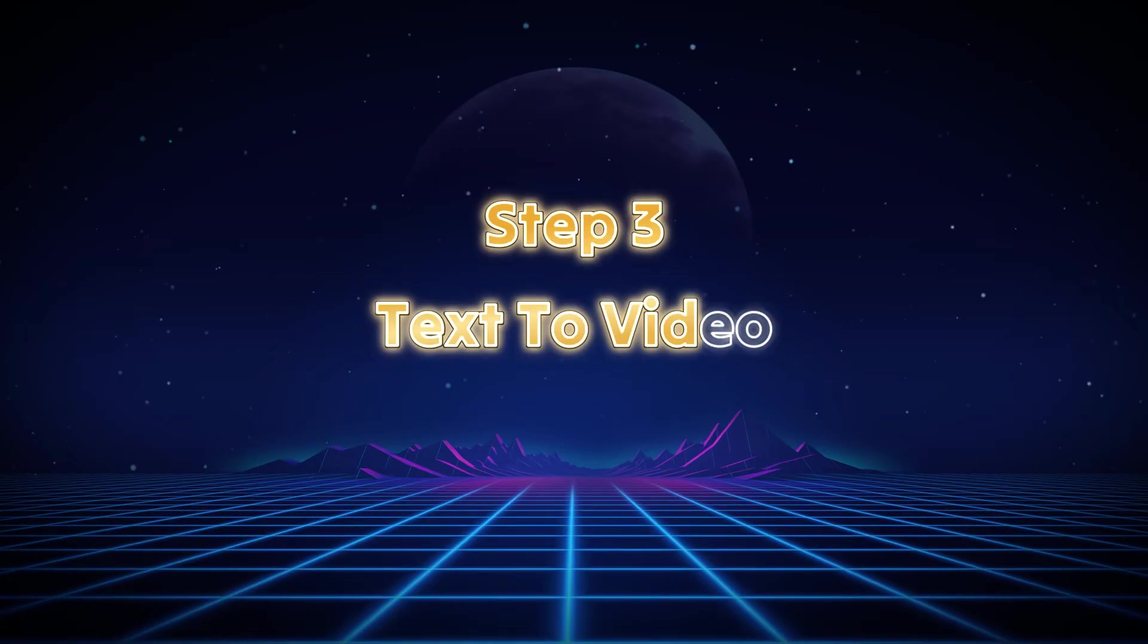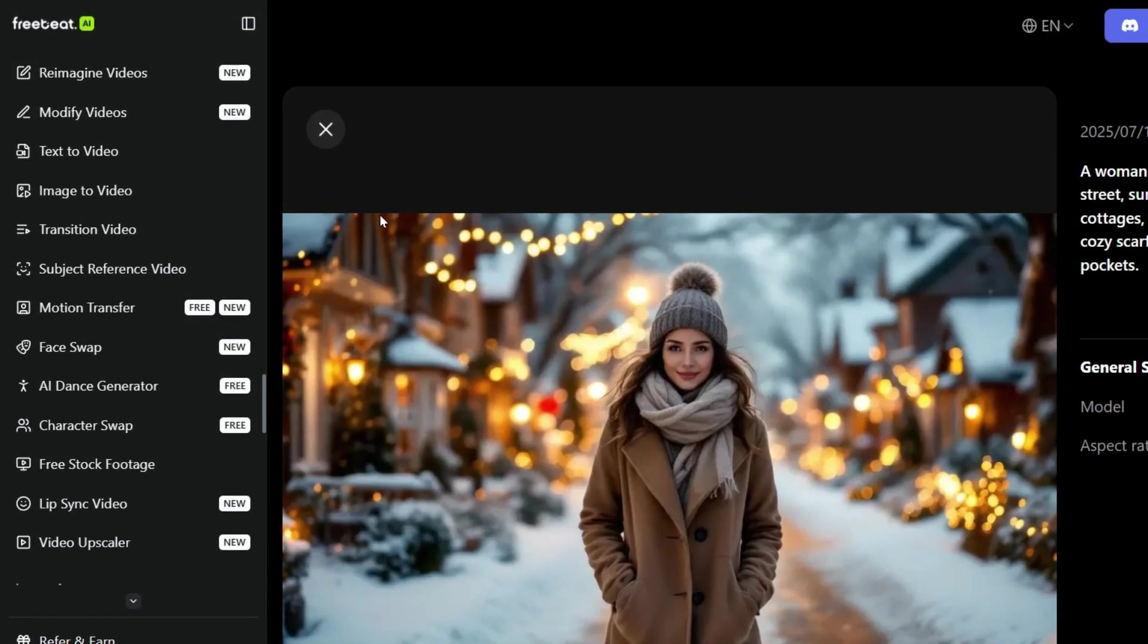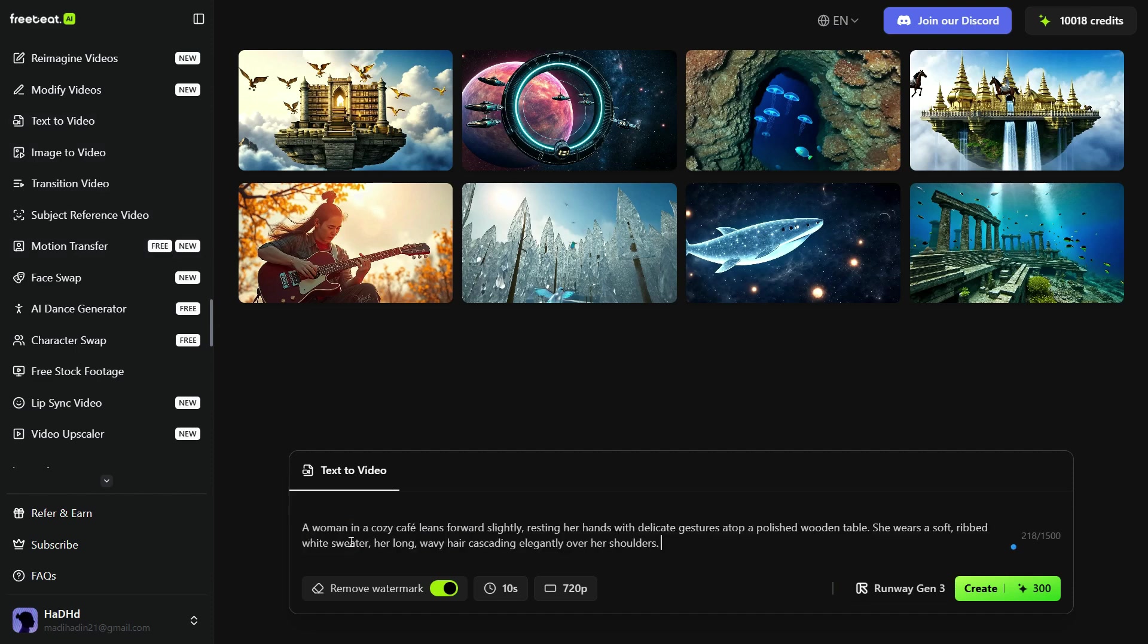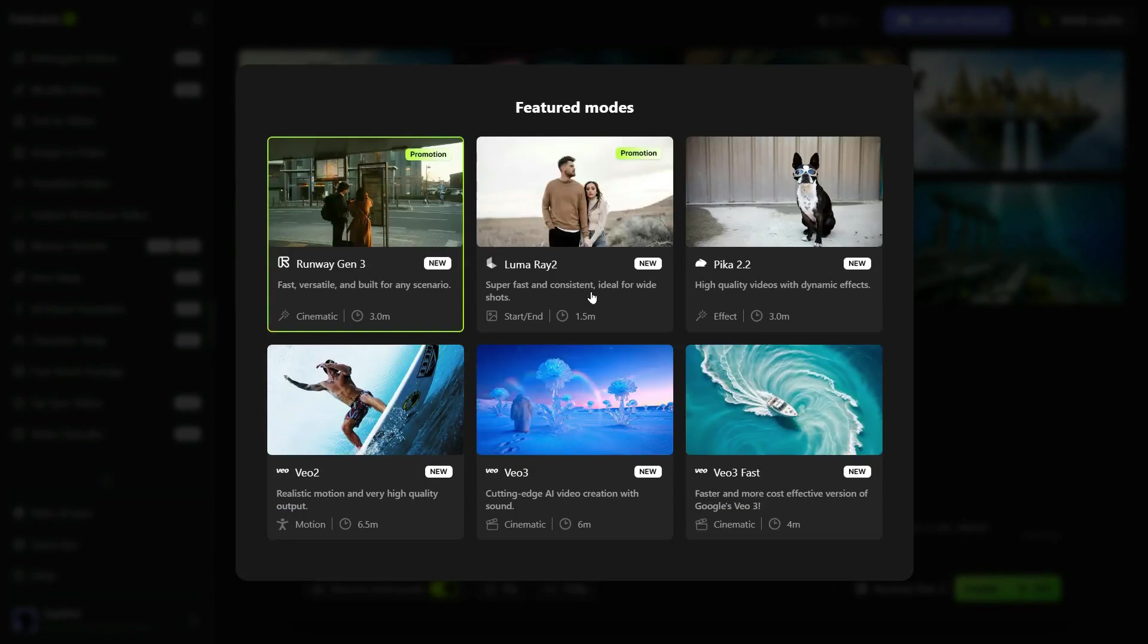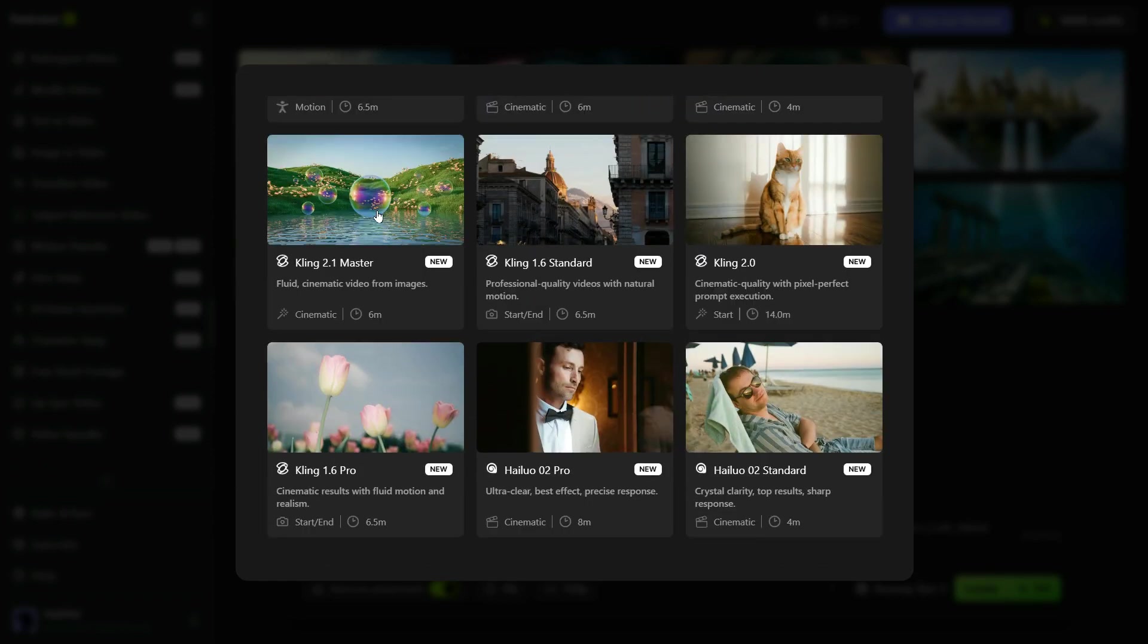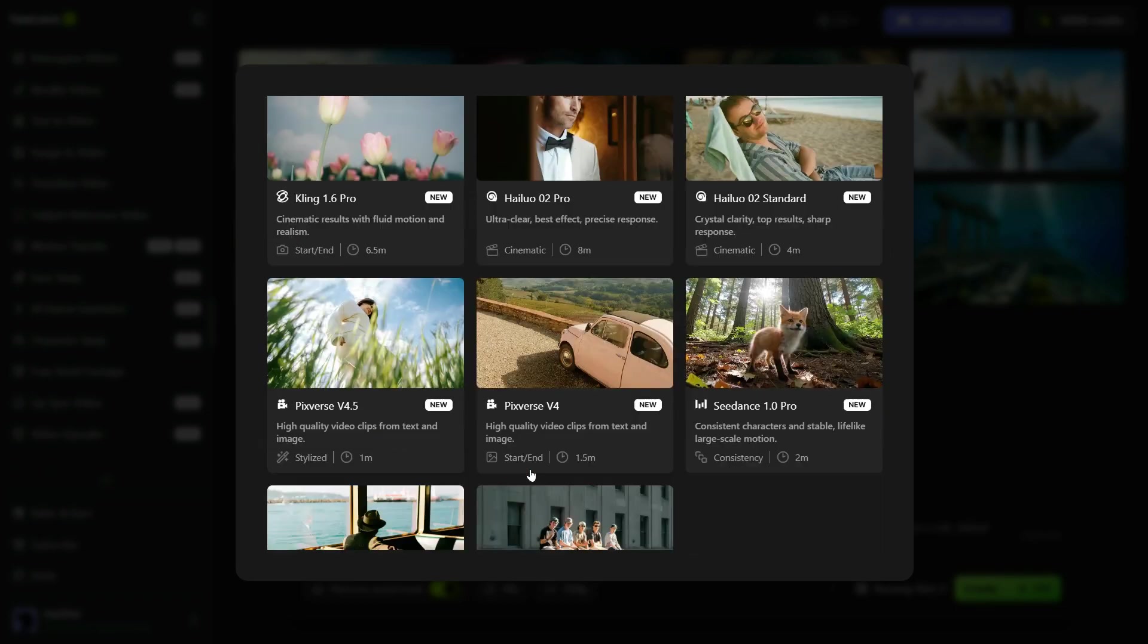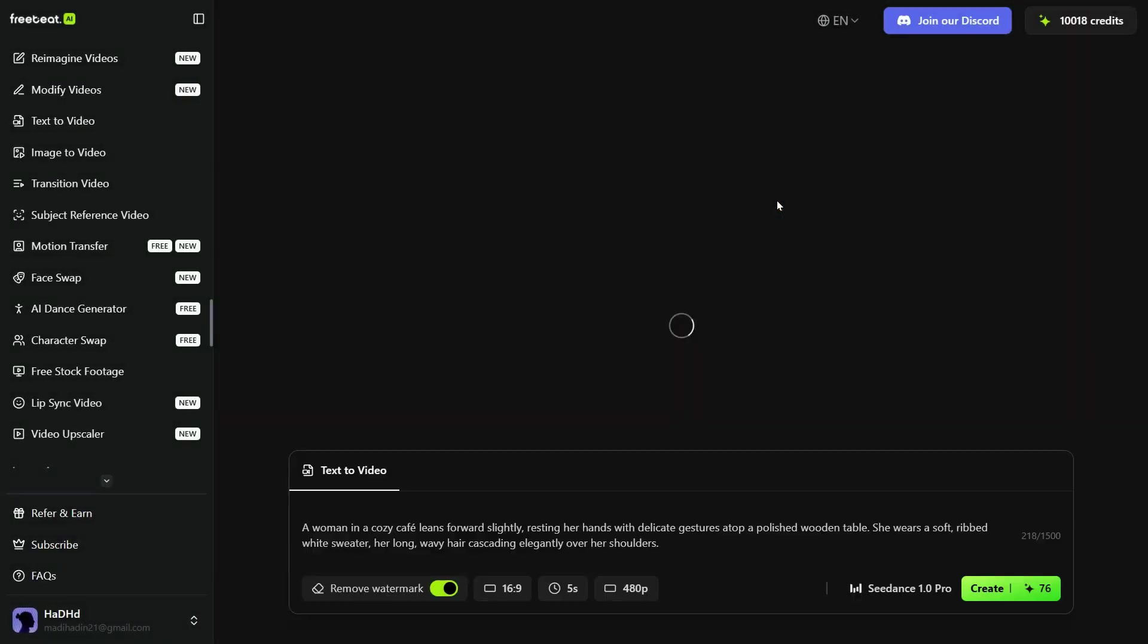Step 3: Text-to-Video. In this third step, we will explore text-to-video feature. To do this, click on the text-to-video button in the left panel. Then, I paste this detailed prompt which I already have. Then go to the Model section and click on Custom Model. Here you can see that many top models are available such as Runway Gen 3, Luma Ray, Pica, VO3, Kling 2.1, Kling 2.0, Hyluo 02 Pro, C-Dance and more. I'll go with C-Dance 1.0 Pro for this first video.